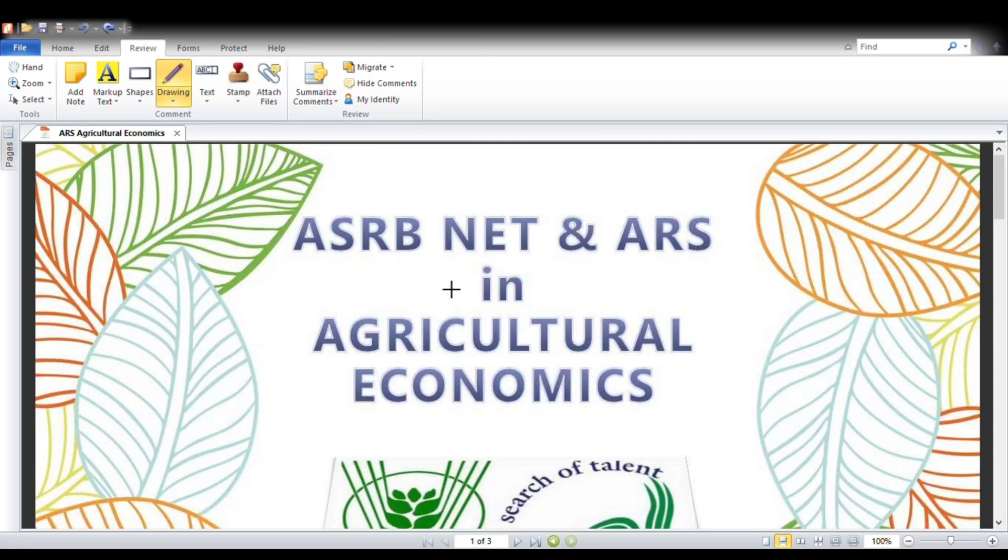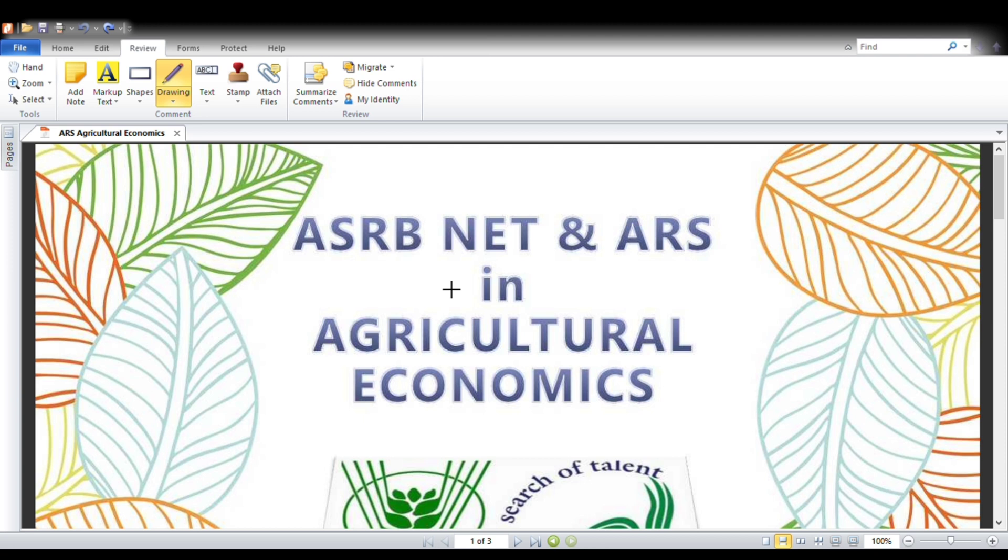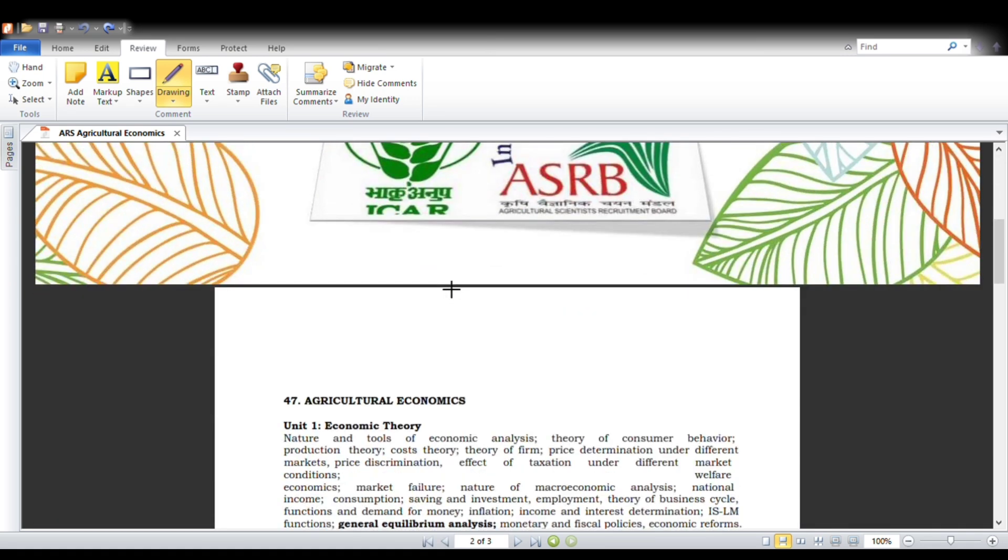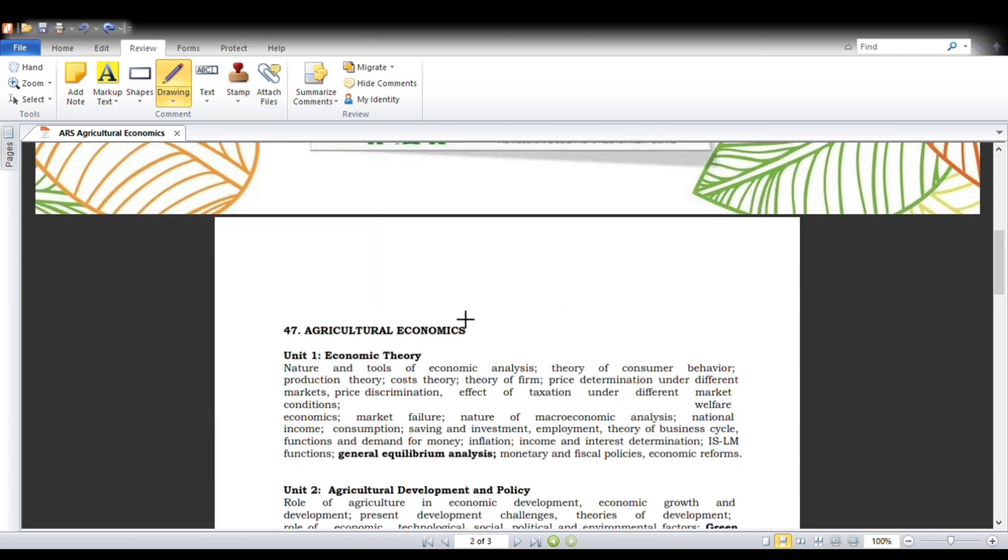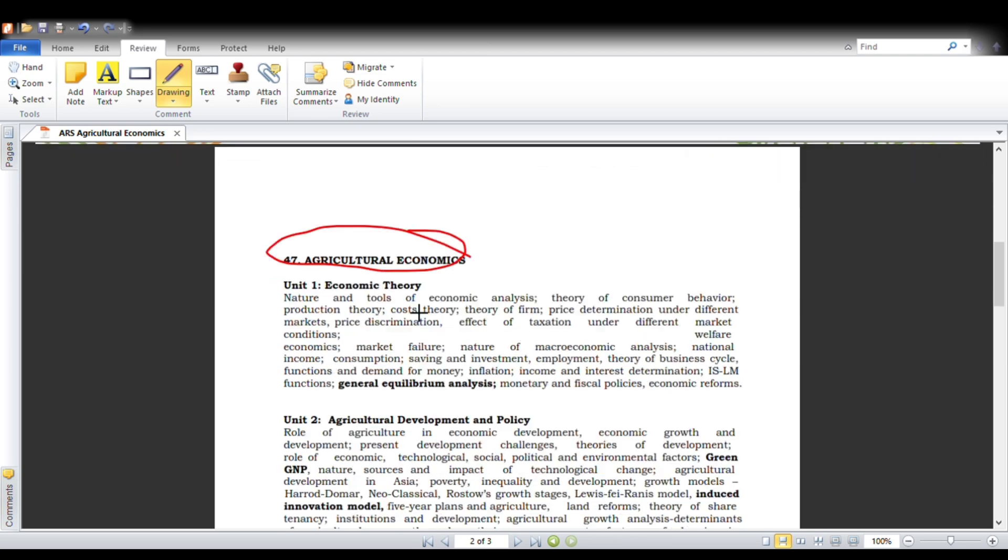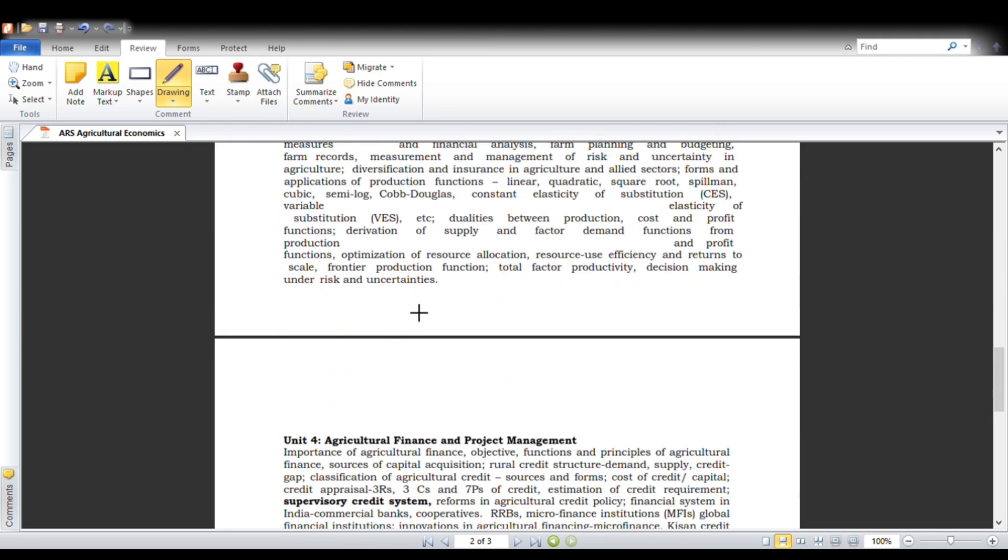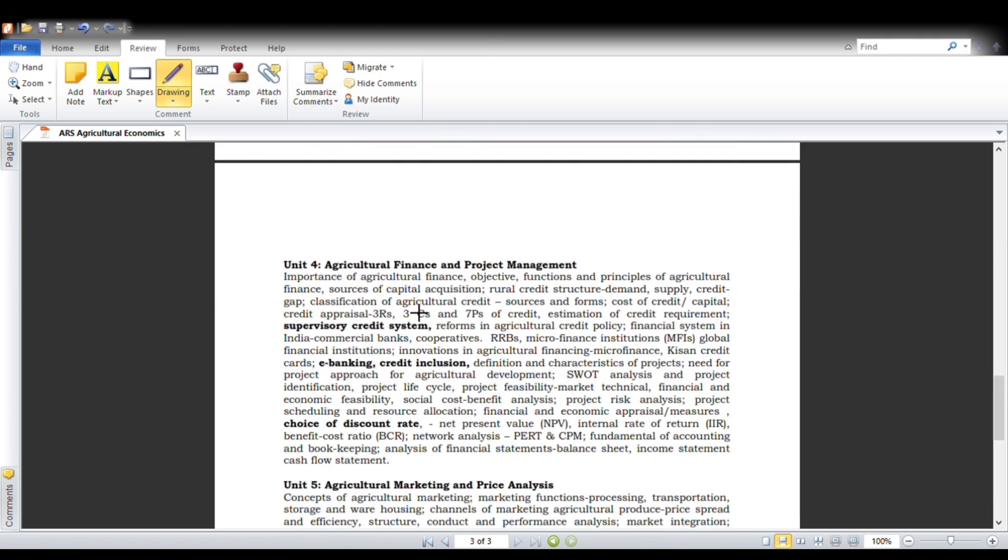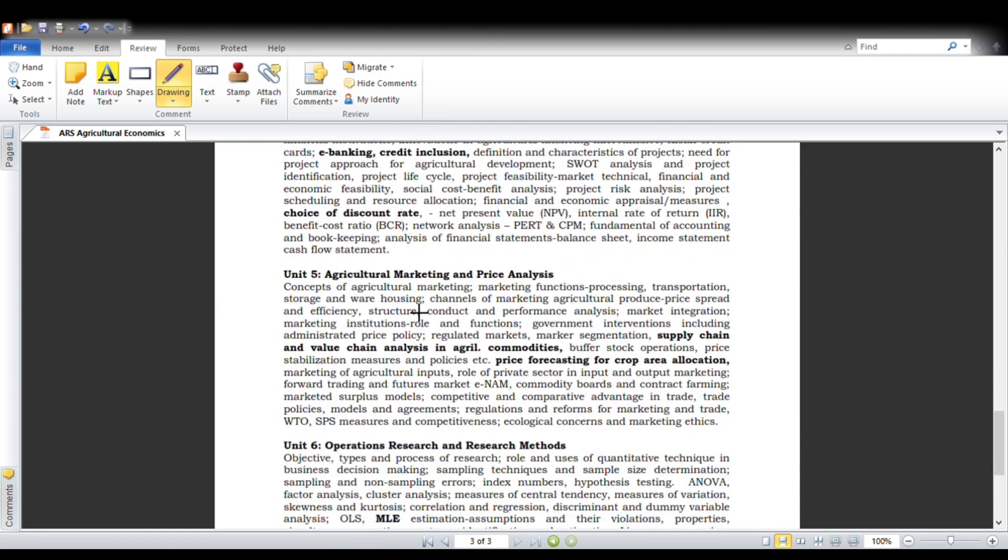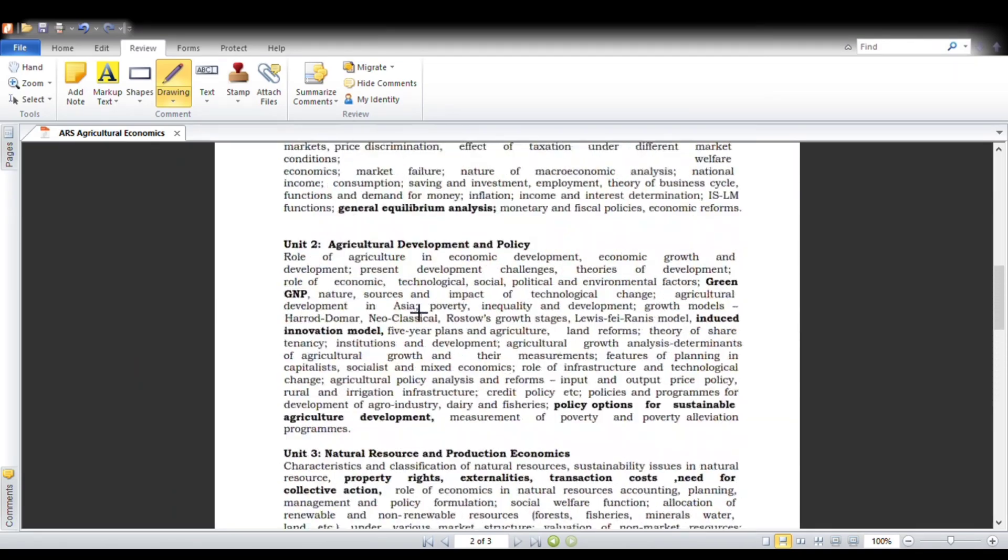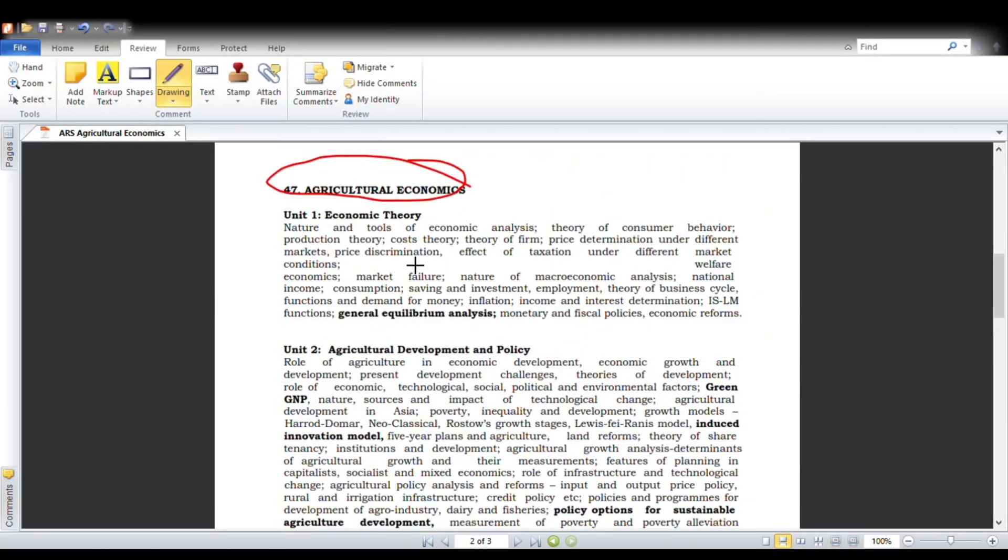Good morning to all. Now we are going to see the NET and ARS syllabus in ASRB, especially for agricultural economics. Our subject code is 47, and we have agricultural economics syllabus. As usual, we have six units. The first unit is economic theory.